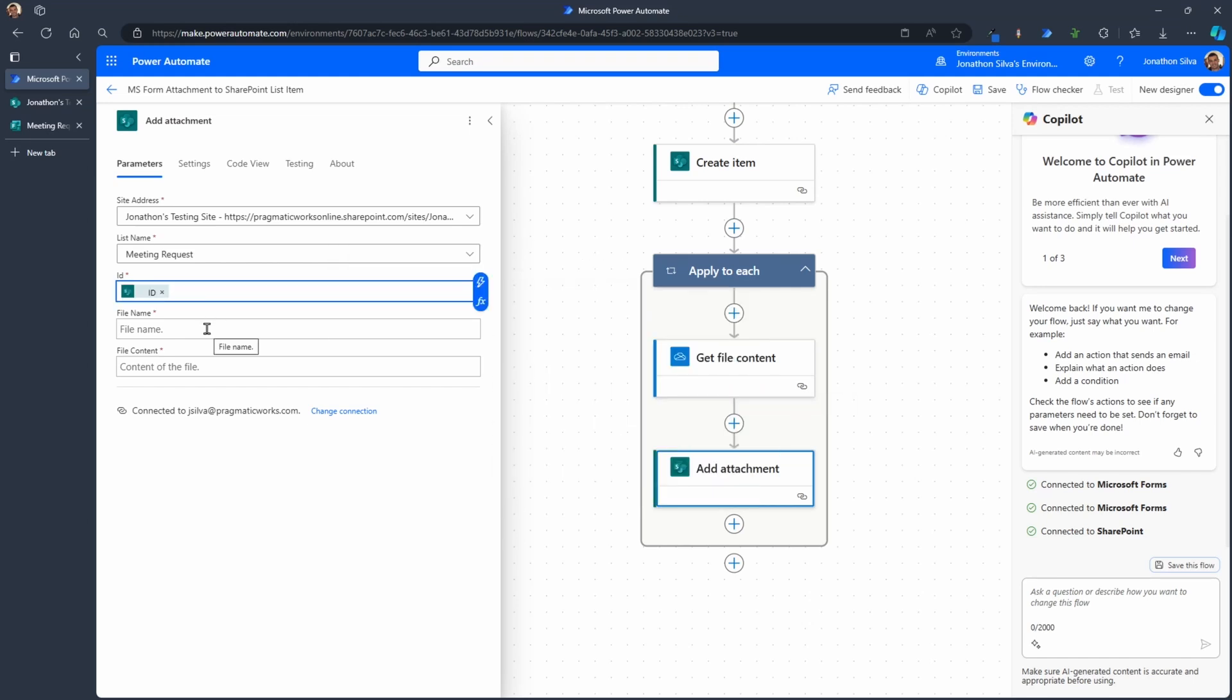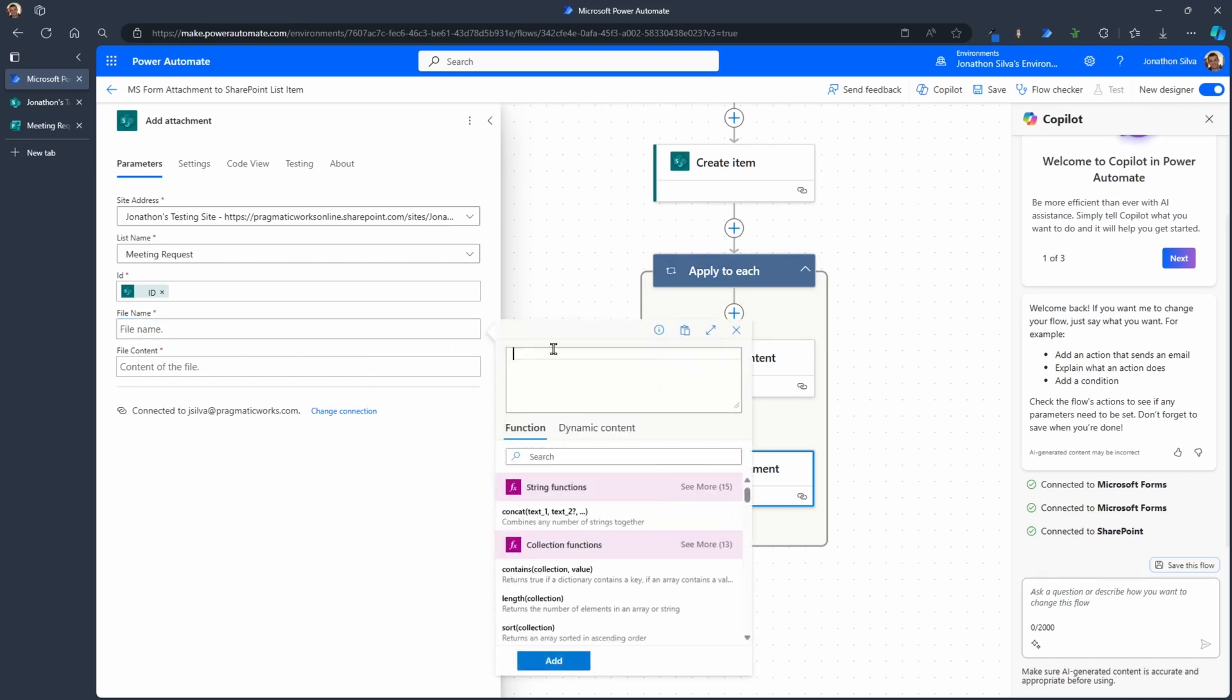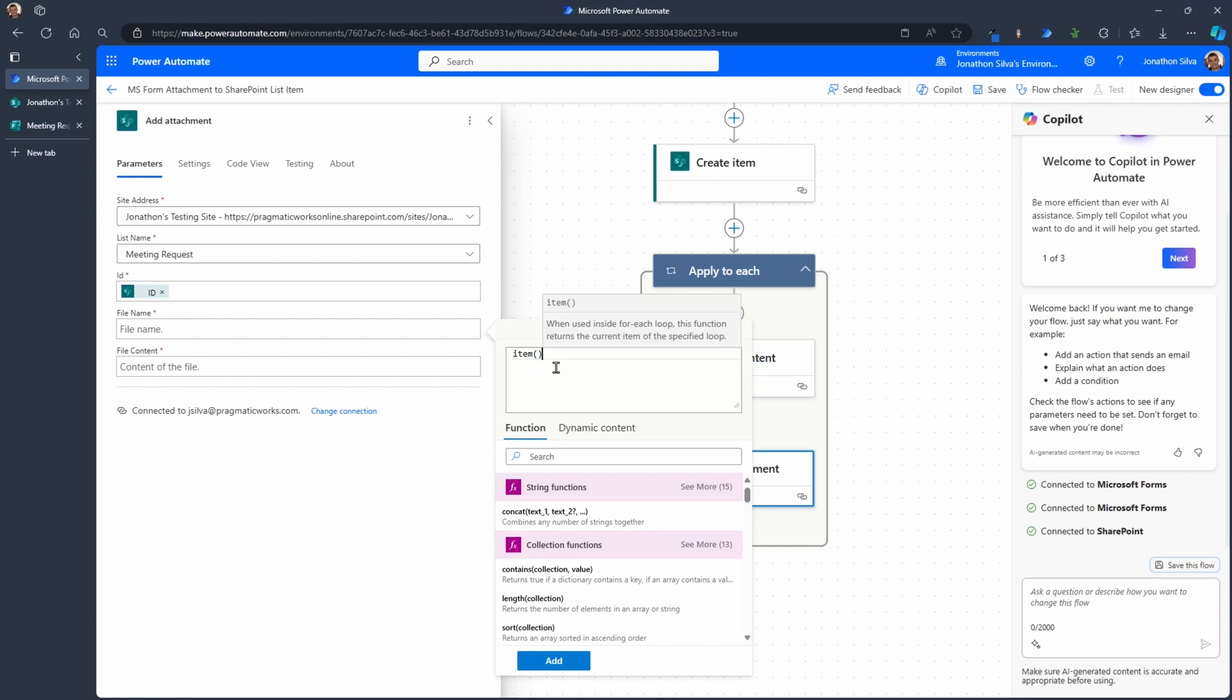File name. Now, this is going to be very similar to what we did with our apply to each. We need to get the file name from that loop, from that iteration of the array that we're going over. So in here, we're going to go with our expression and the same way we did it for our ID, we're going to go to the item, question mark, and then name. So that's the name of the file that we are looping over and grabbing to attach here. We'll add that here.